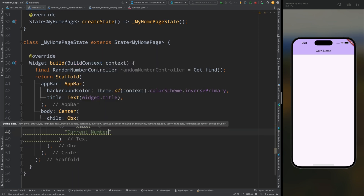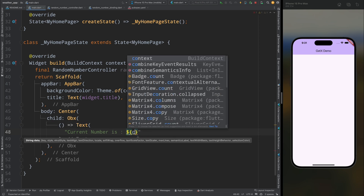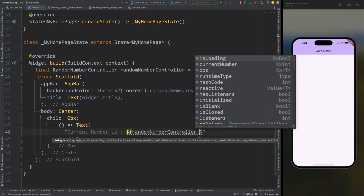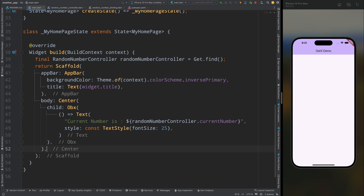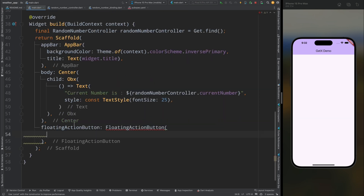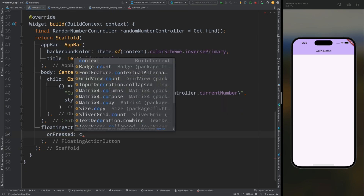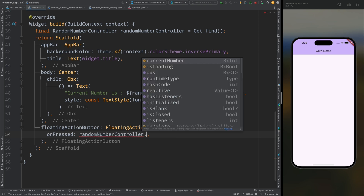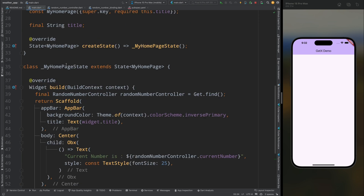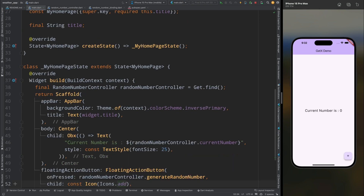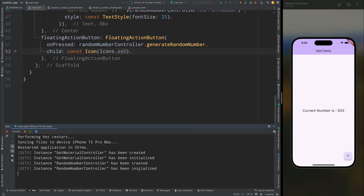Come to the Scaffold widget and inside the body add an Obx widget. Inside this add a Text widget and get the currentNumber from the RandomNumberController, adding a text style. Then add a FloatingActionButton — for the onPressed callback call generateRandomNumber, and for the child use the add icon. Save the code and tap the button; after two seconds the number is generated.